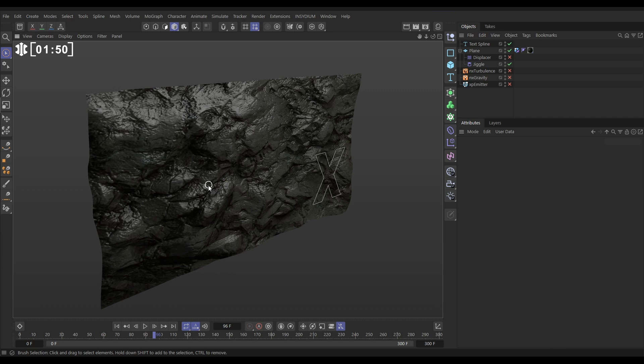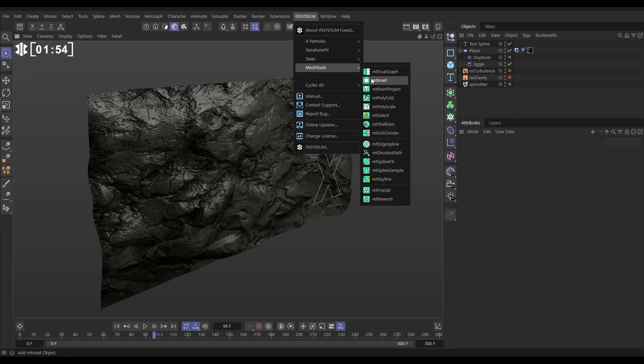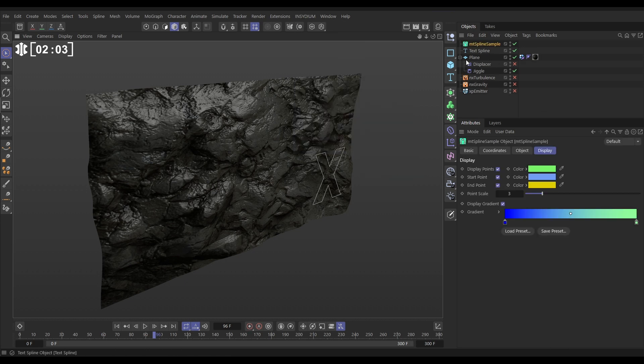So the way we're going to do that is with the mesh tool. Let's go to Insidium, mesh tools and bring in. First of all, we need to make the spline very evenly sampled. So we're going to use the mesh tool spline sample to do that.